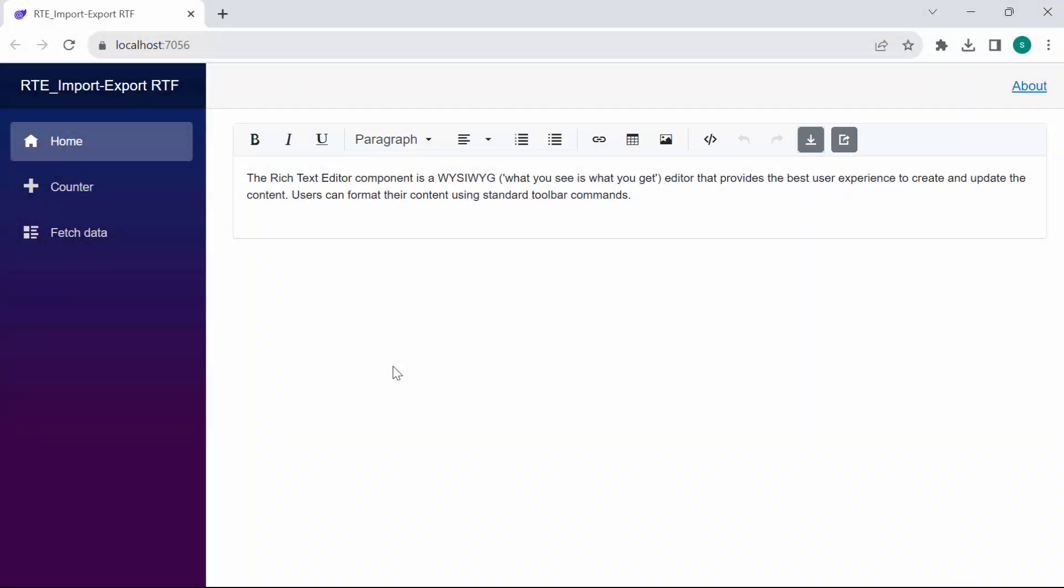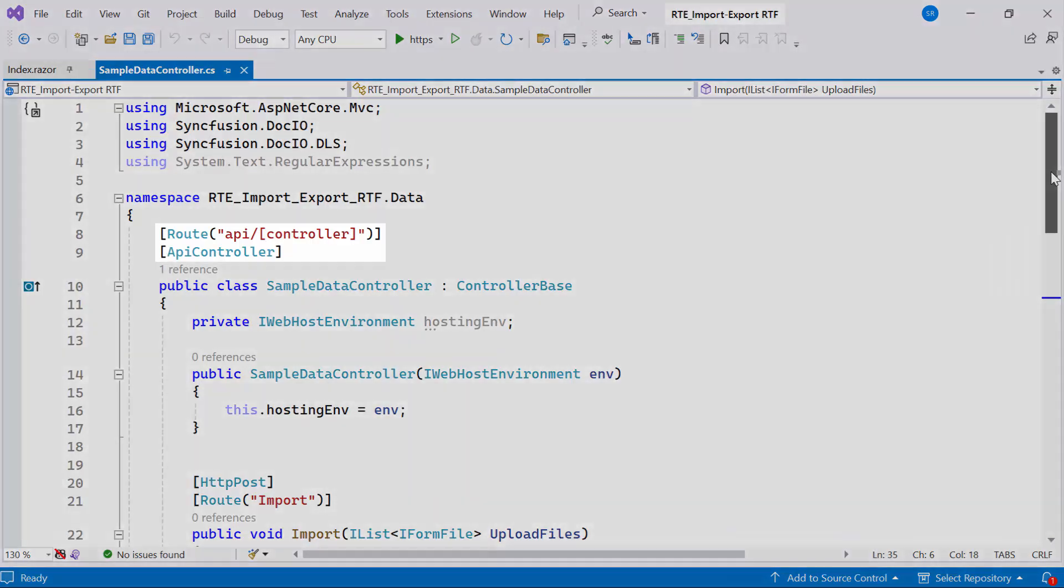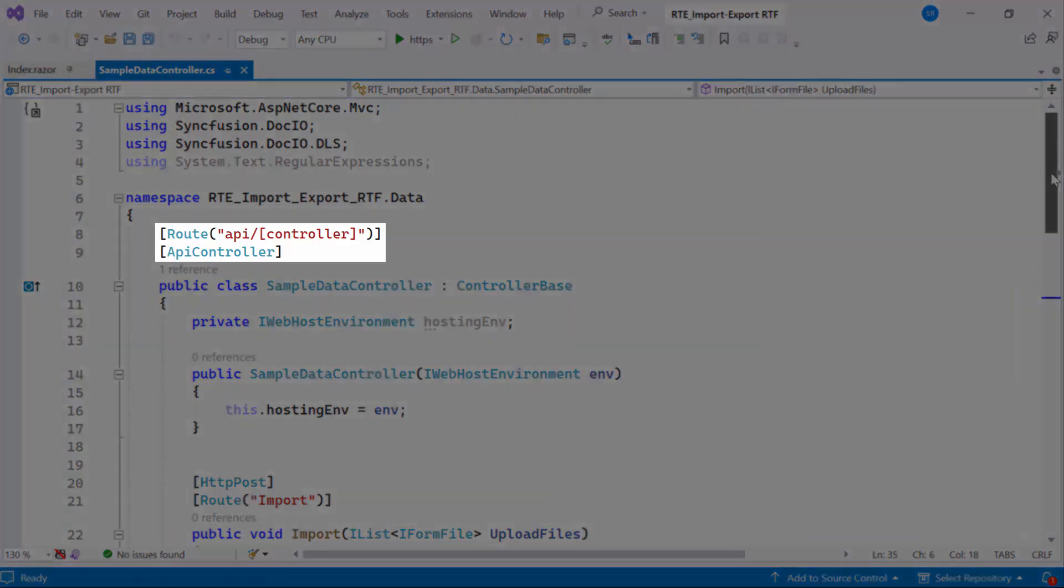Next, I will show you how to import RTF file from local machine. I've already set up the SampleDataController class, which invokes the import method through the Web API controller.